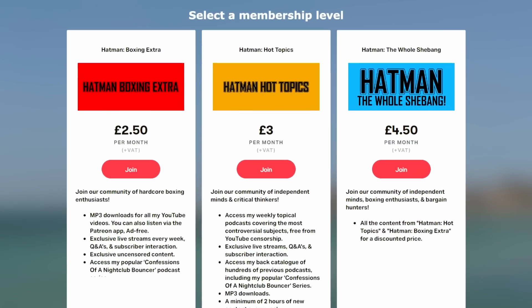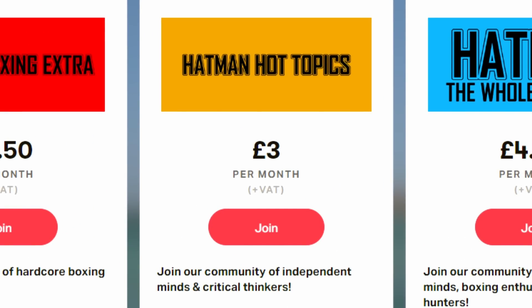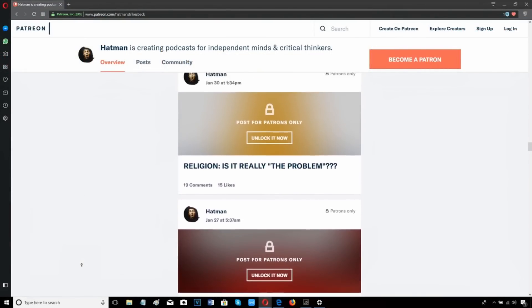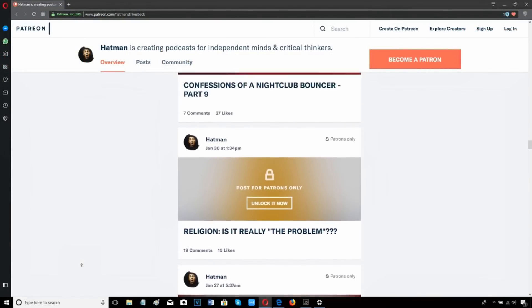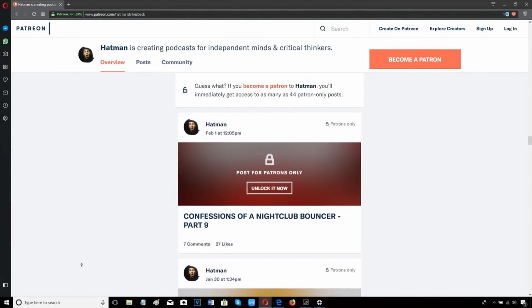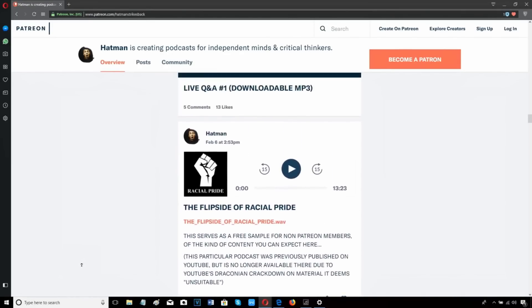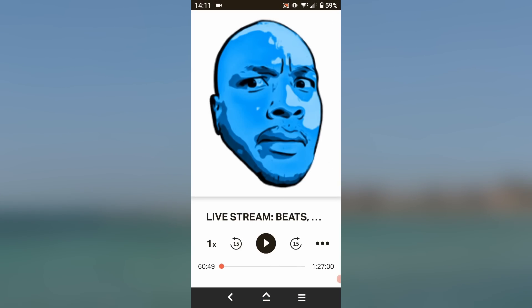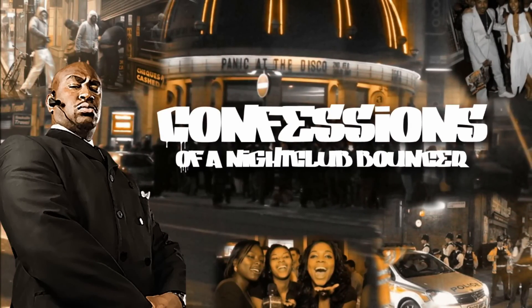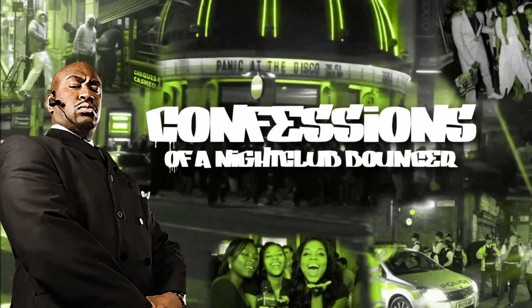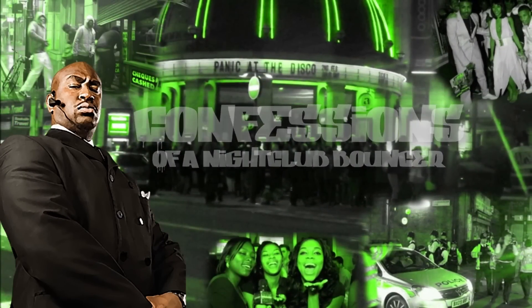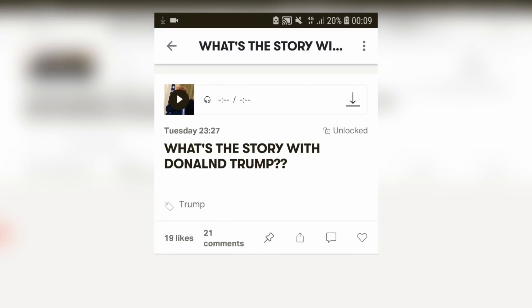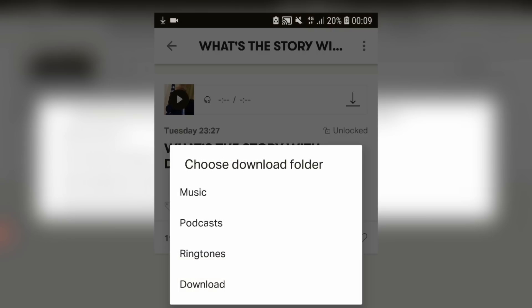Just head on over to my Patreon page and select the tier called Hat Man Hot Topics. You'll gain access to a minimum of two hours of exclusive content every single week, including podcasts, videos, interviews, live stream Q&As, as well as my popular Confessions of a Nightclub Bouncer series. Not to mention a vast back catalogue of hundreds of hours of previous episodes. You can listen via the Patreon app with the option to download in high-quality MP3.